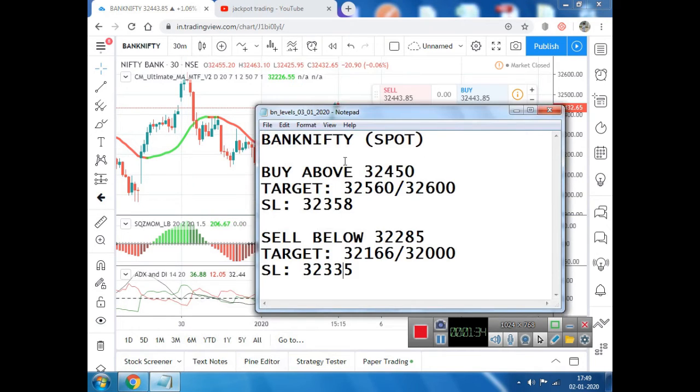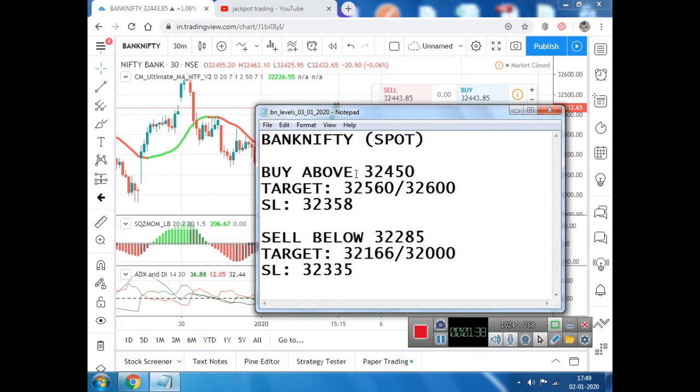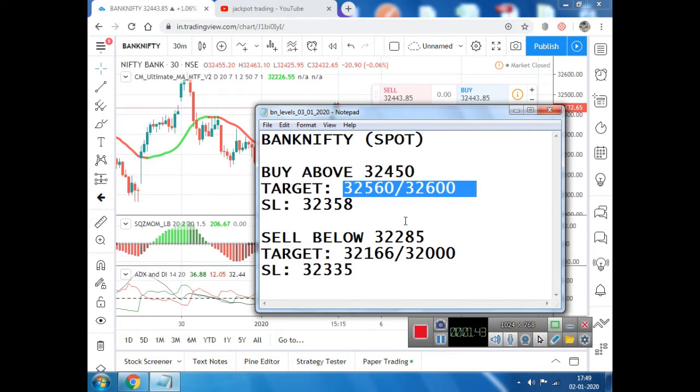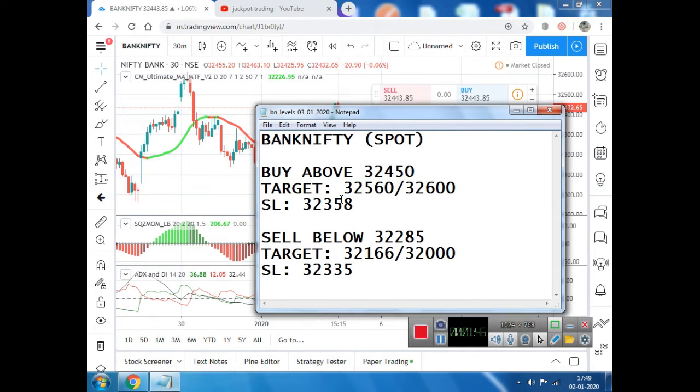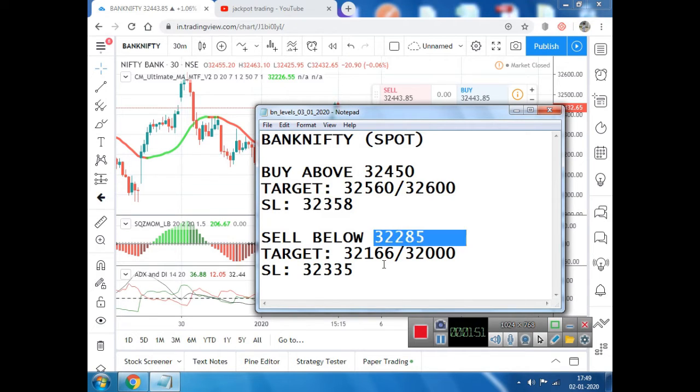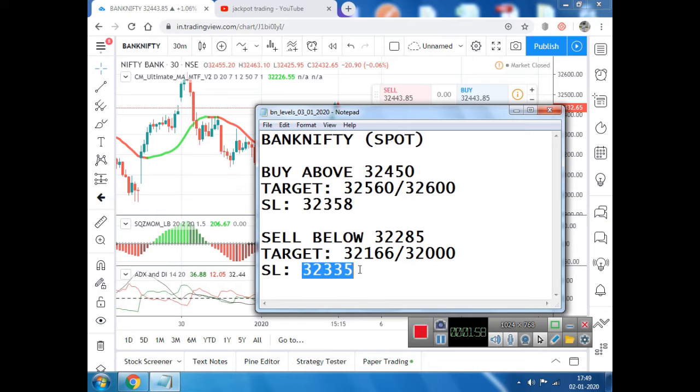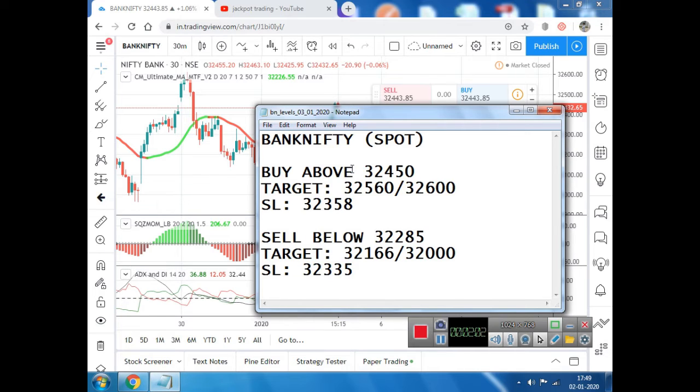I am going to talk about the levels of Bank Nifty Spot. Buy above 32,450 for a target of 32,500 and 32,600. Stop loss of 32,358. Sell below 32,285 for 32,166 and 32,000. Stop loss of 32,335.